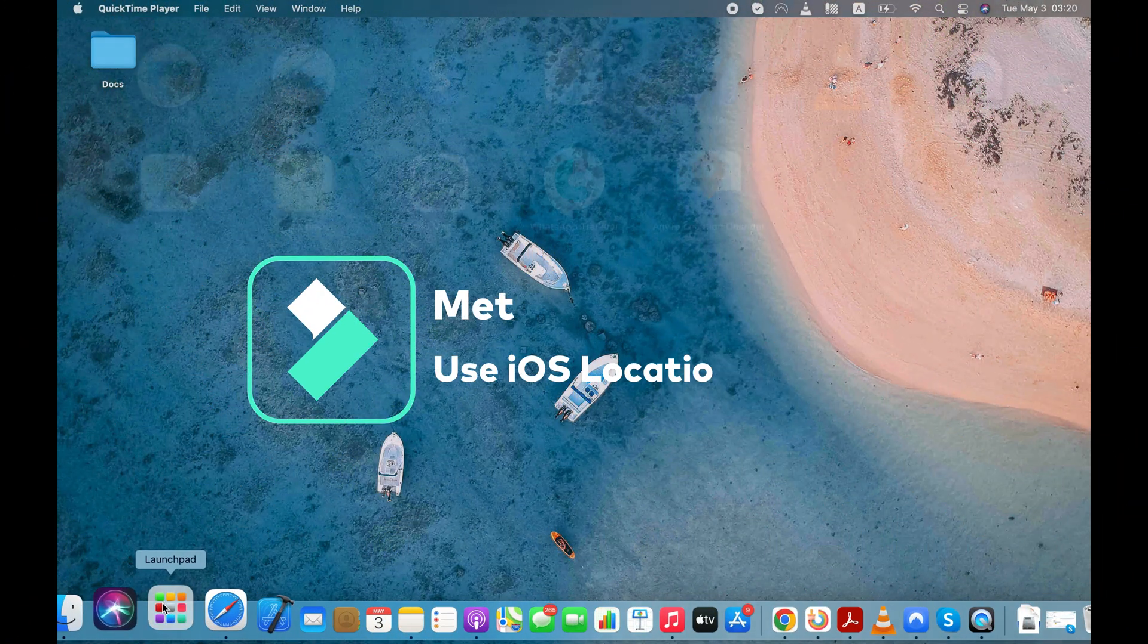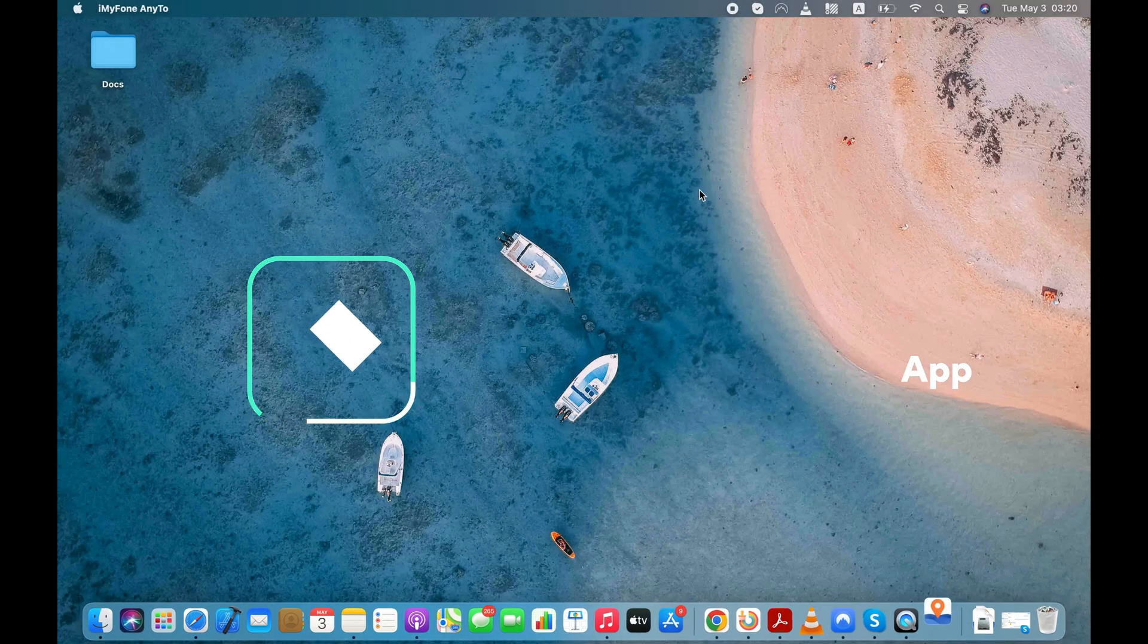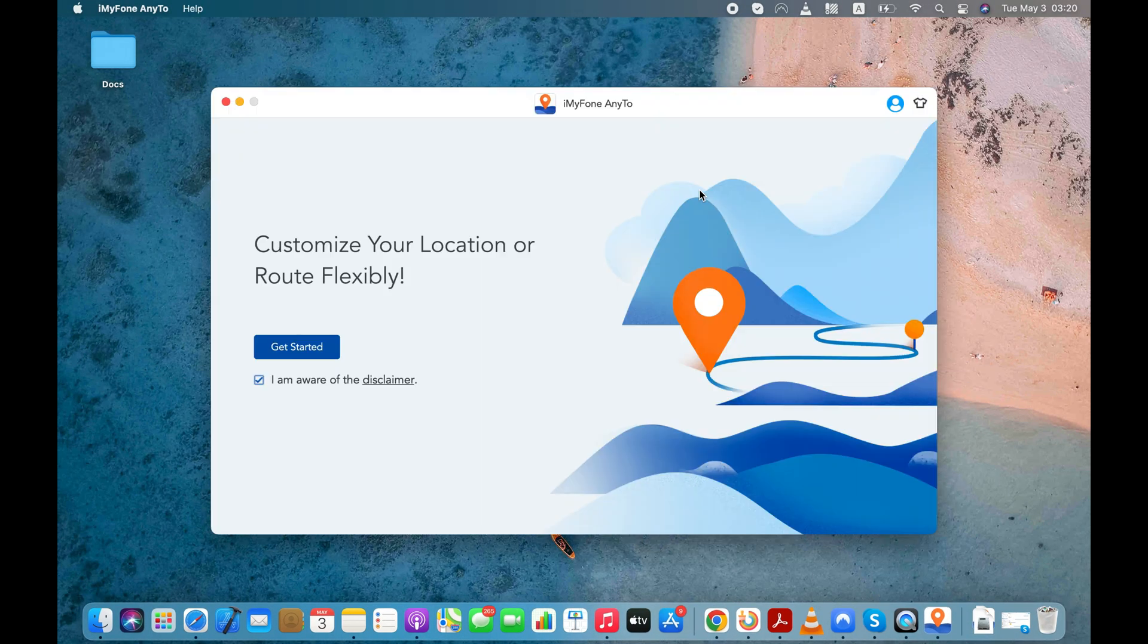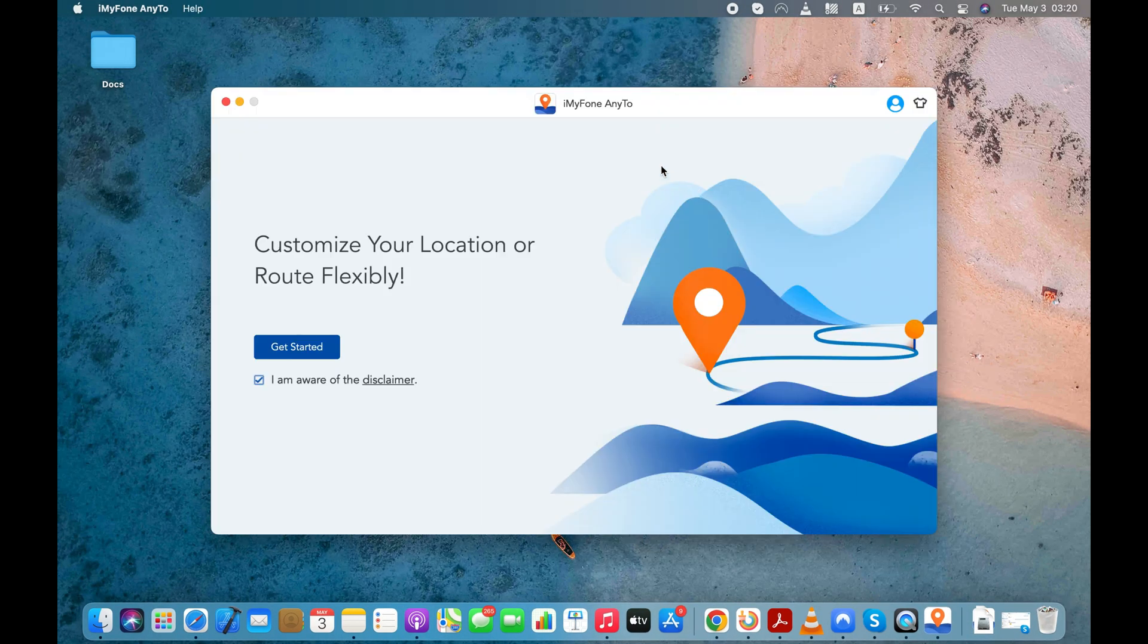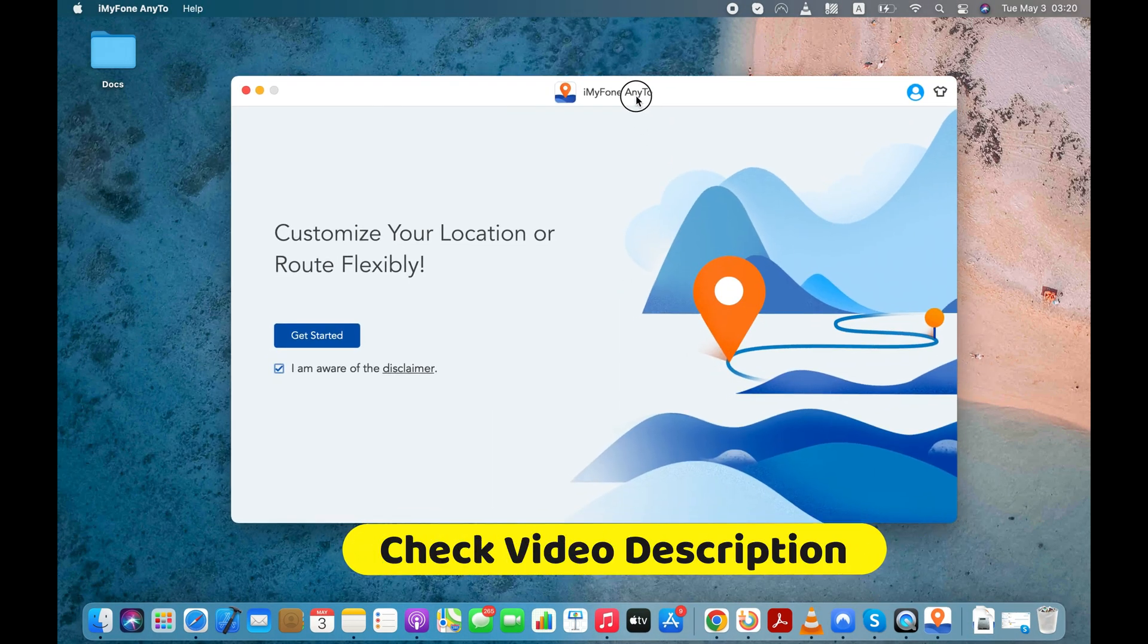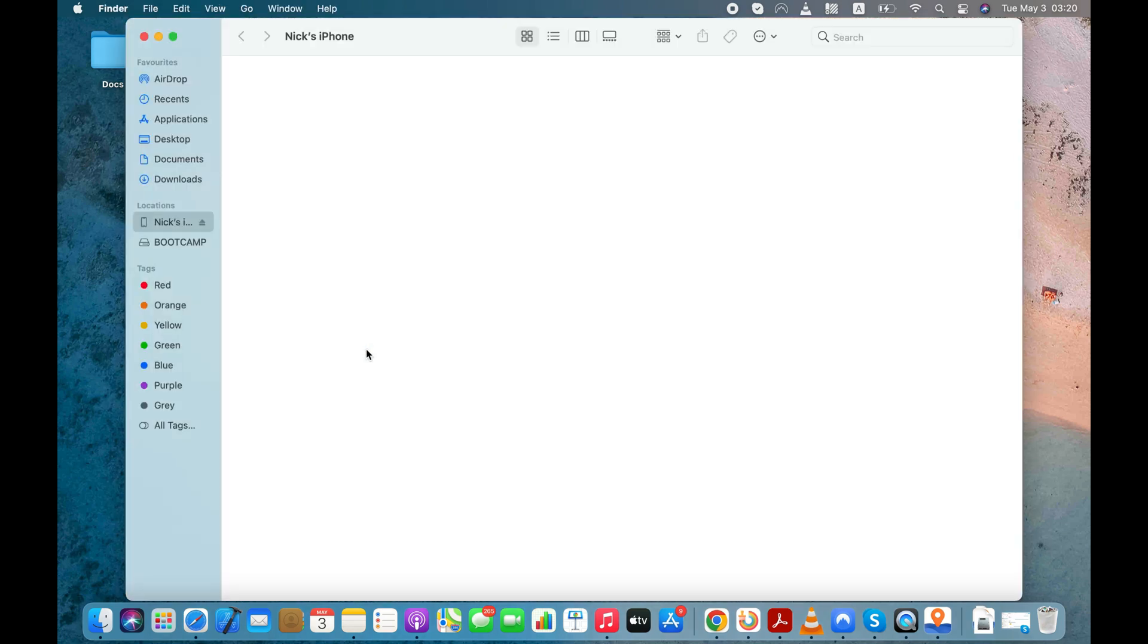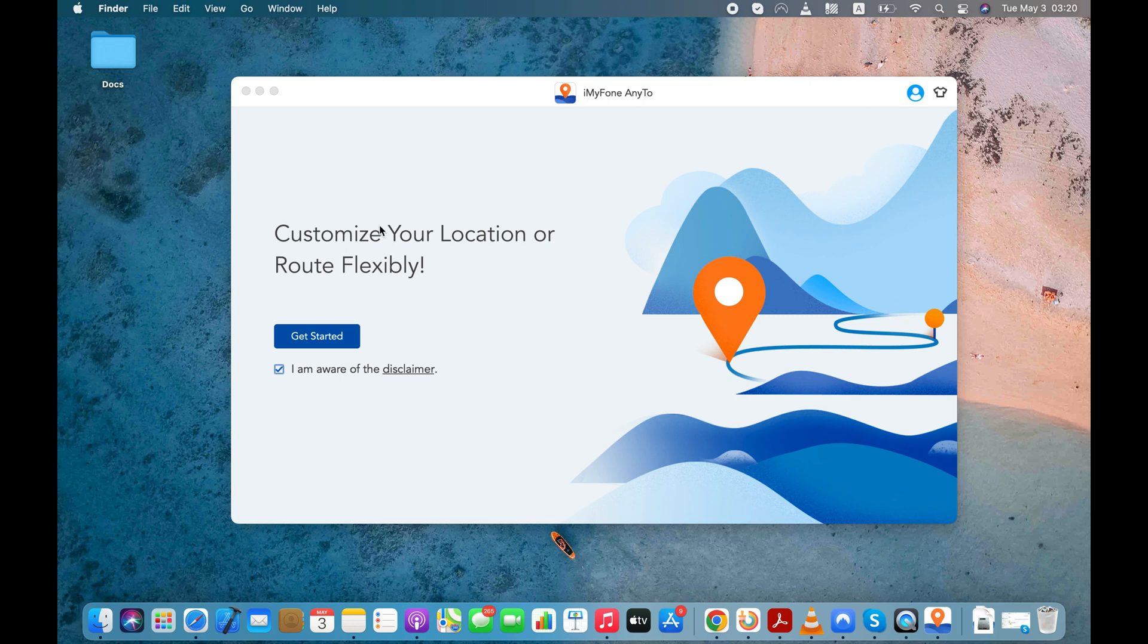In the first method, I'll use this location changer application to spoof location on my iPhone. This app works on both Windows and Mac. Video description text has all the details about the app.